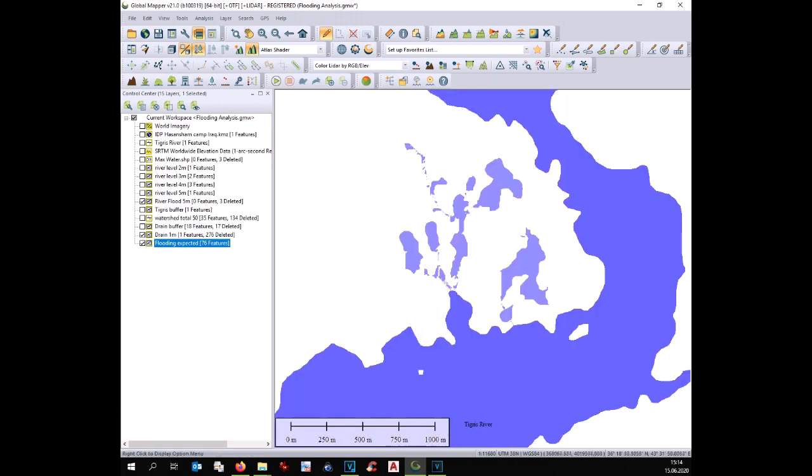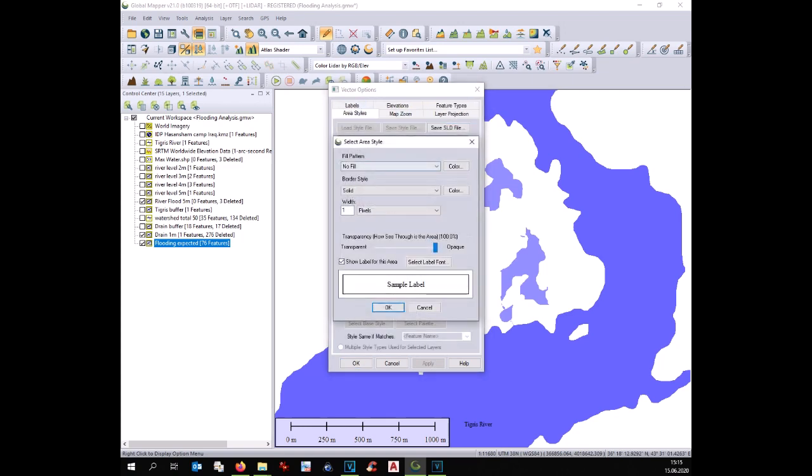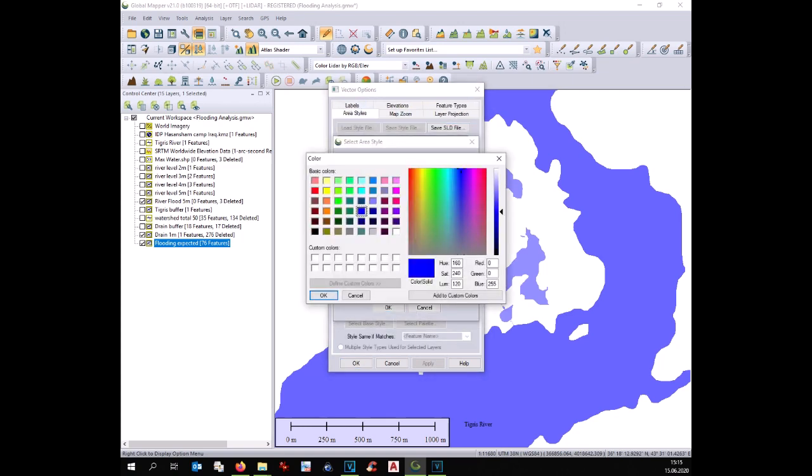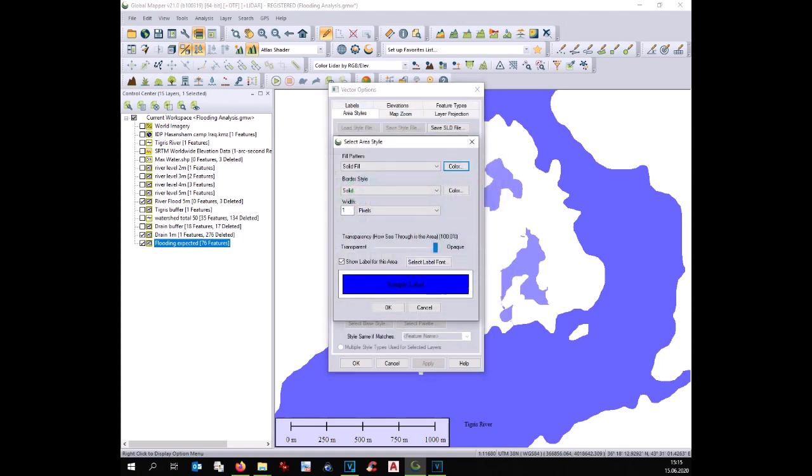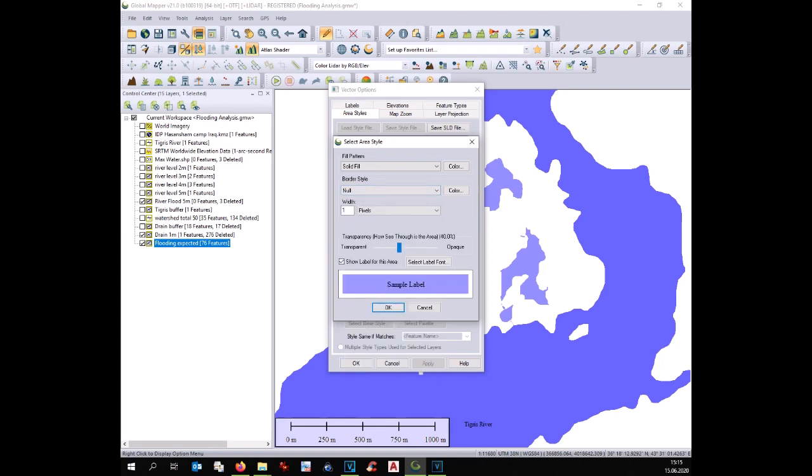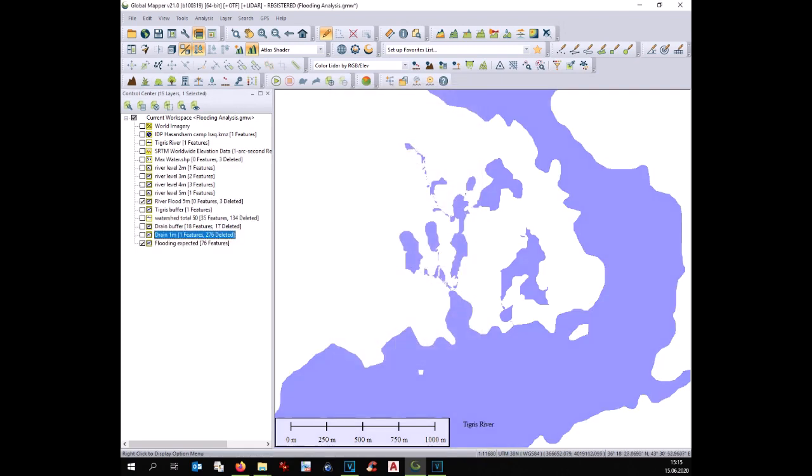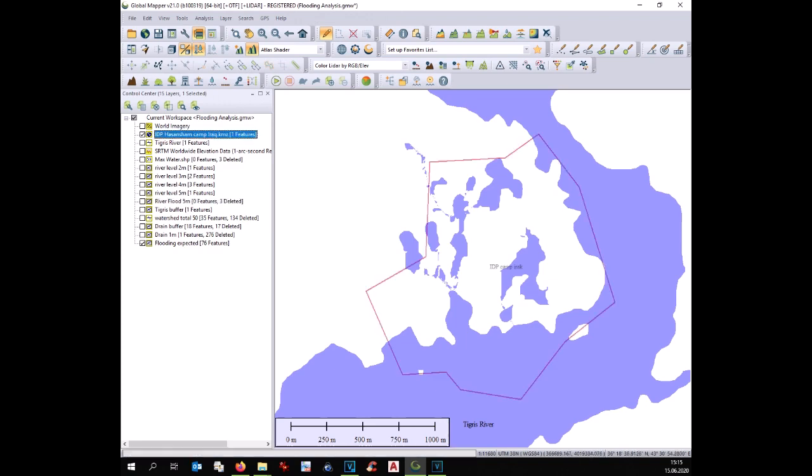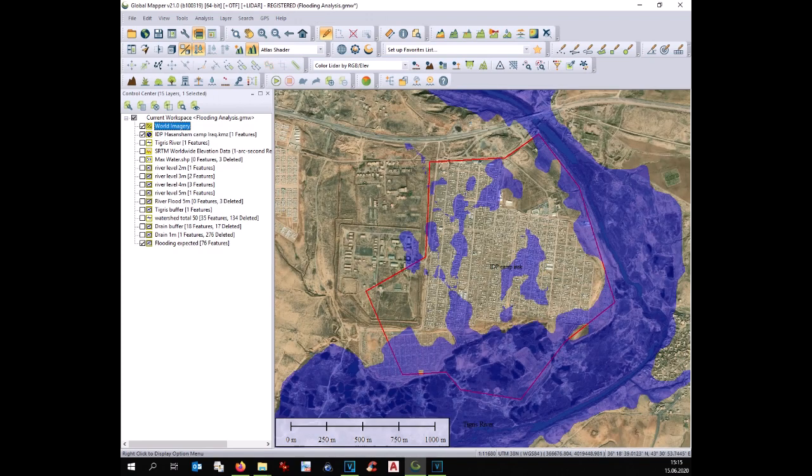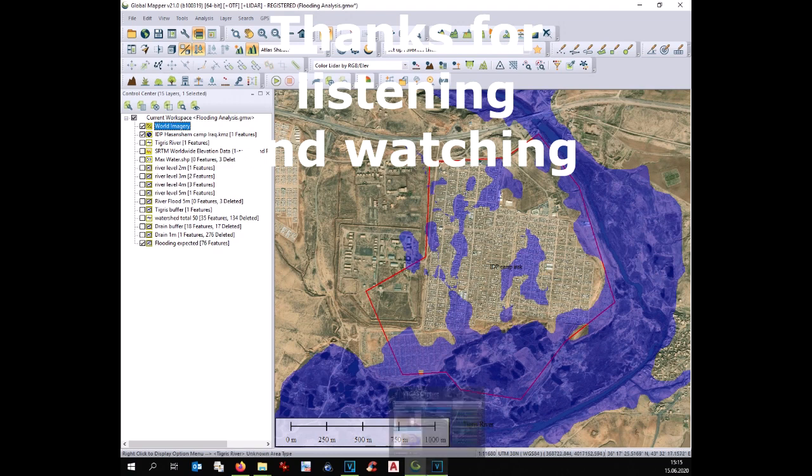At this point you can export all the layer into AutoCAD or into QuantumGIS or any other GIS software and produce your nice logistics map. Thank you very much for watching and listening this tutorial.